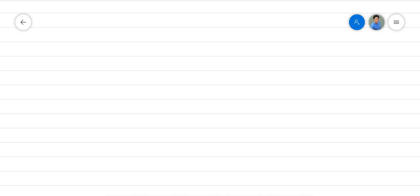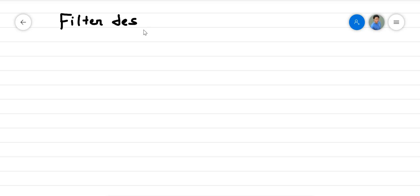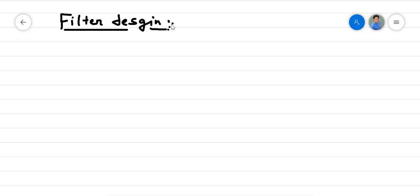Today's topic is filter design, and we will be discussing this particular topic today.